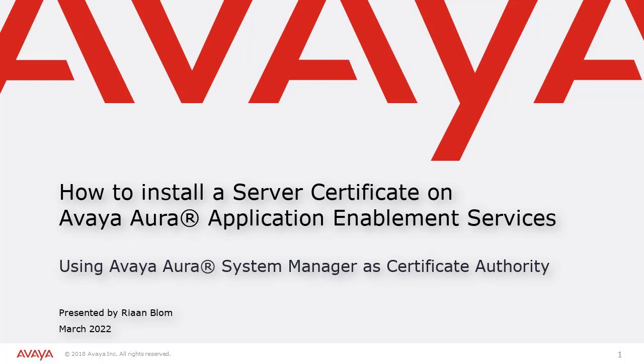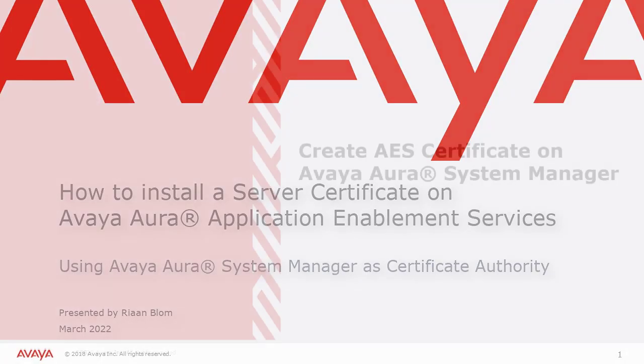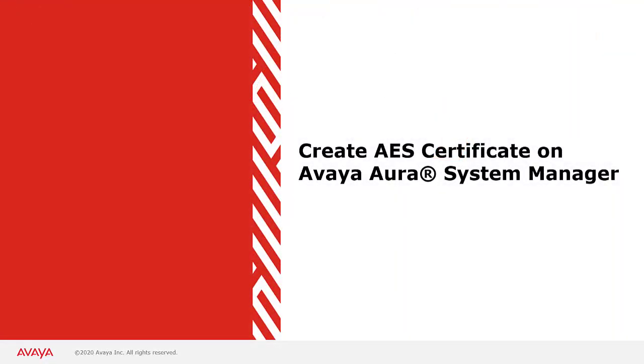We will be using the Avaya Aura System Manager as a certificate authority. First, we will look at how to create the AES certificate on System Manager.